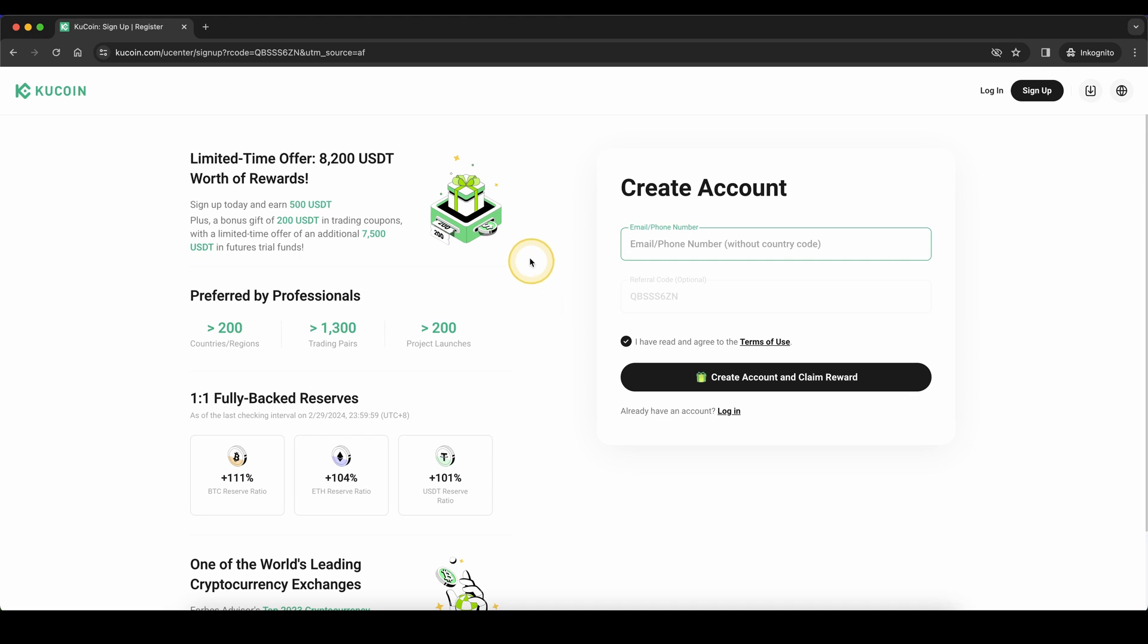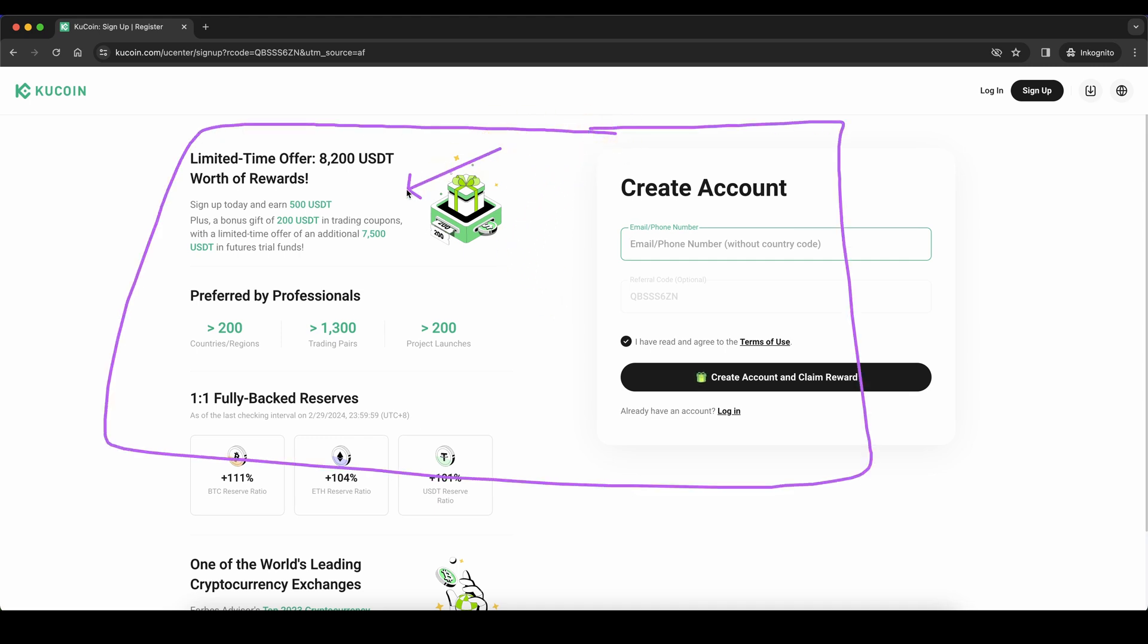Don't forget to create an account on KuCoin by using the link in the video description to get up to $700 in signup bonuses. If you have any other questions, feel free to ask them in the comments.